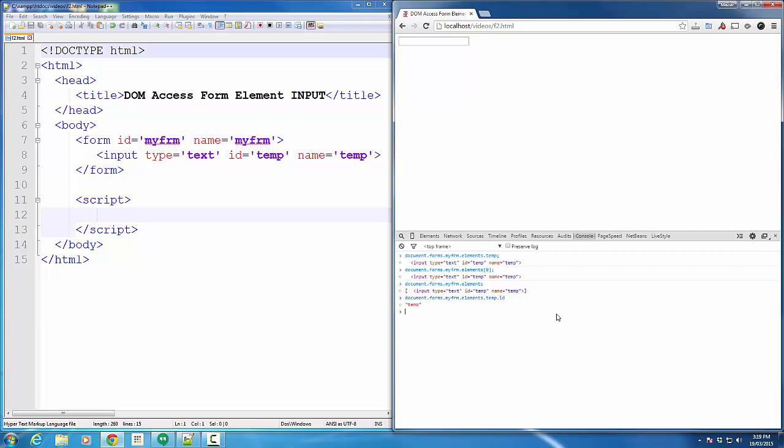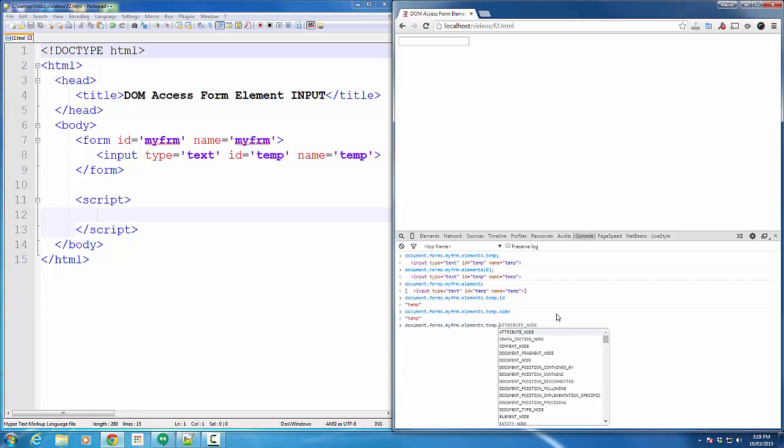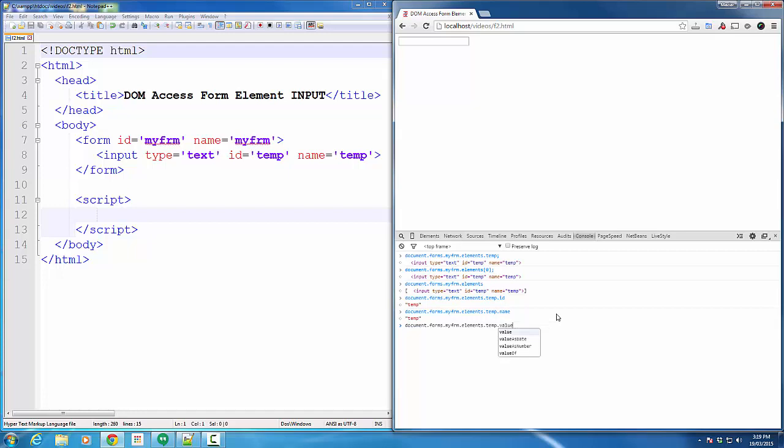So, what I want to do is I want to access some of the properties of this element. I can access the ID, I can access the name of the element. I can even set value to this box. So, just look at the text box, when I hit enter, you see the value content will go to the text box like this.